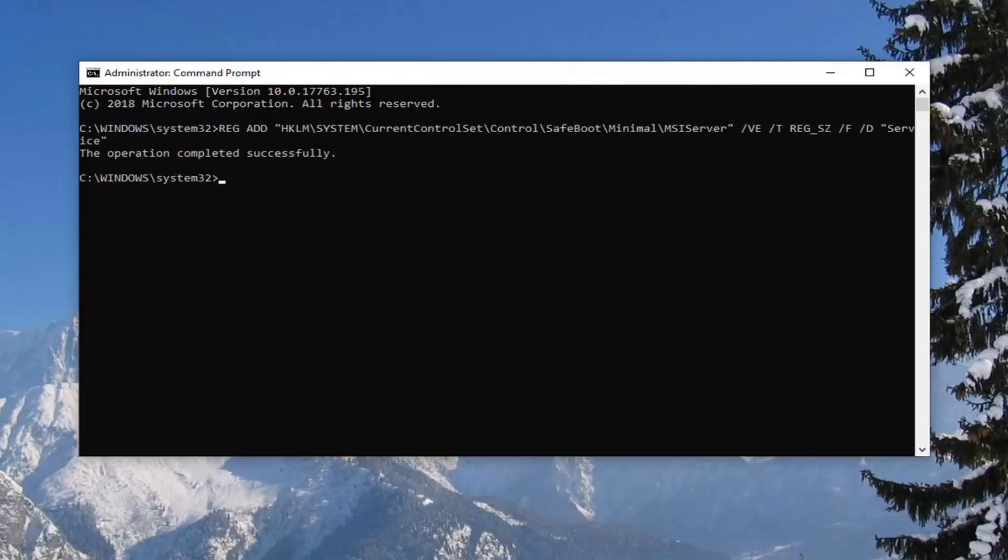Now there's a second command: 'net start MSIServer'. You can copy that from my description and type it in. This one isn't as long, so I'm going to copy and paste it like we did the first one.